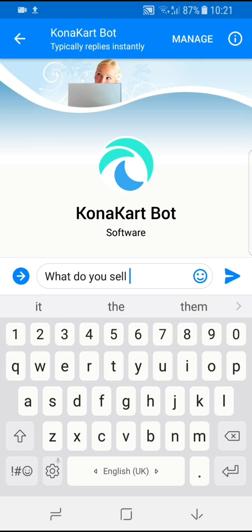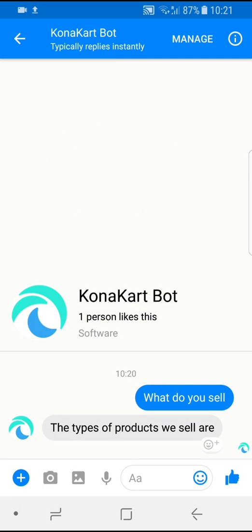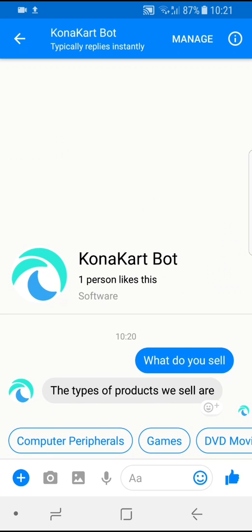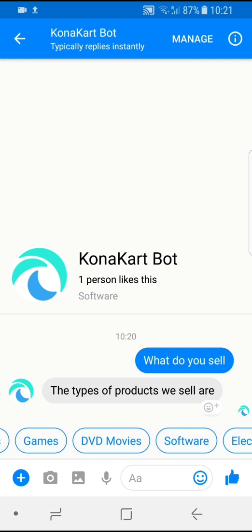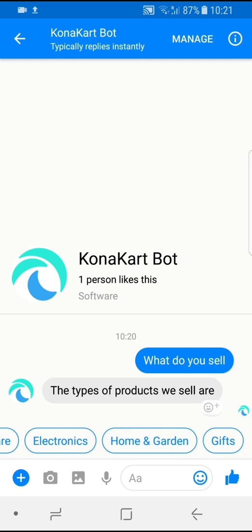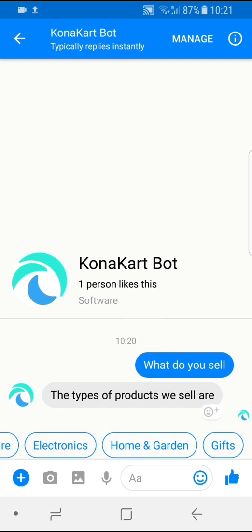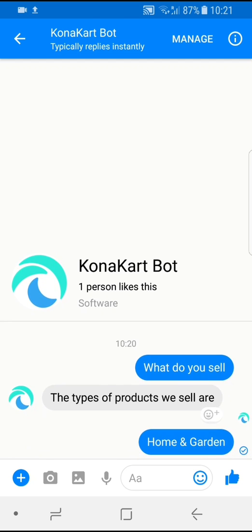So I asked the bot: what do you sell? It's replied with the categories of products sold by the store — computer peripherals, games, DVD movies, software, electronics, home and garden, gifts. I quite fancy buying a lawnmower today, so let me click on home and garden.